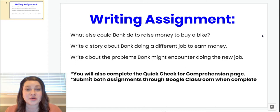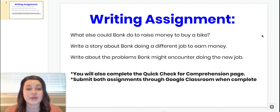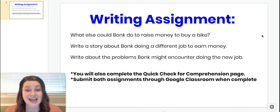You're going to write about what else could Bonk do to raise money to buy a bike. I want you to write a story about Bonk doing a different job to earn money. So that's what your assignment is now. You're also going to write about the problems Bonk might encounter doing the new job.